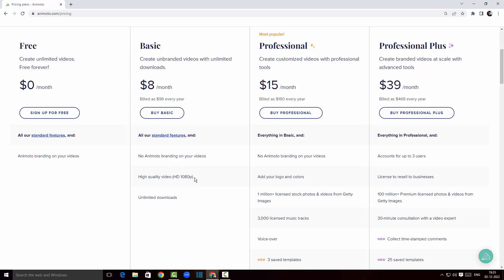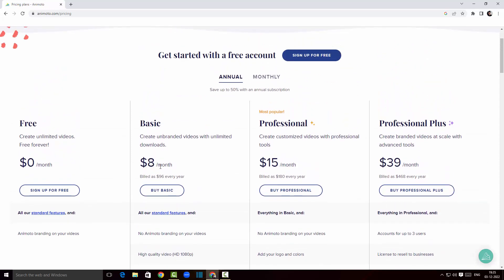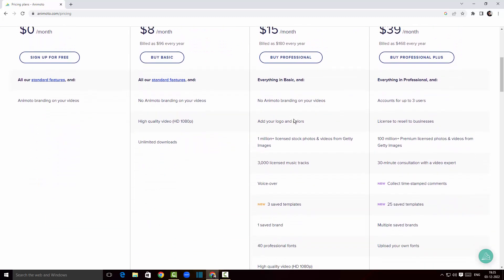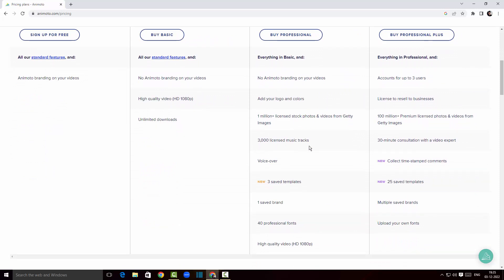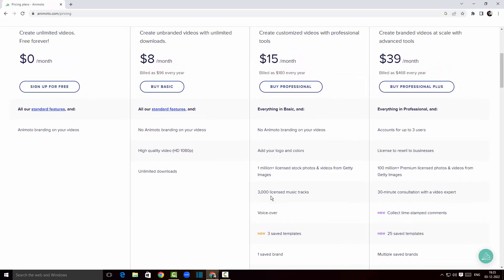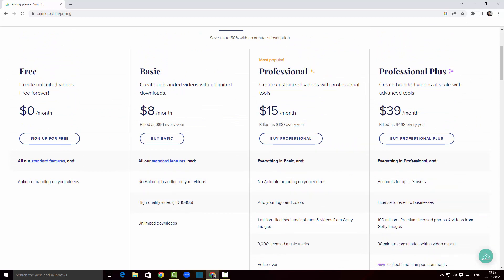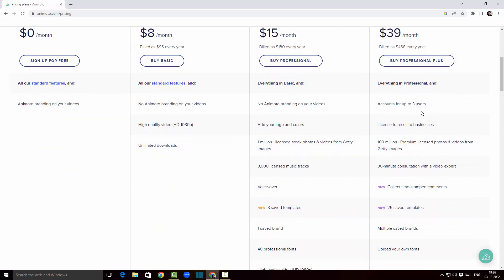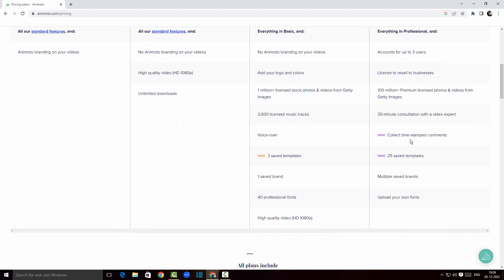The pricing for basic is eight dollars a month, and for the professional version it's fifteen dollars a month. With professional we've got 3000 licensed music tracks, voiceover, 40 professional fonts, and our own branding. The professional plus version lets us share our account with three users, has time-stamped comments, and supports multiple branding — fantastic for businesses.